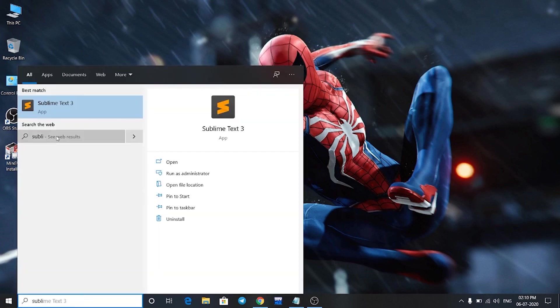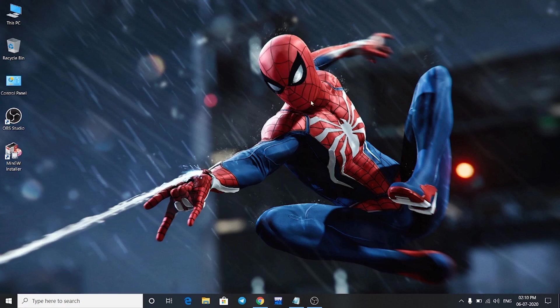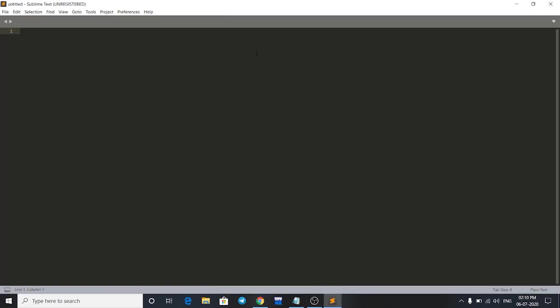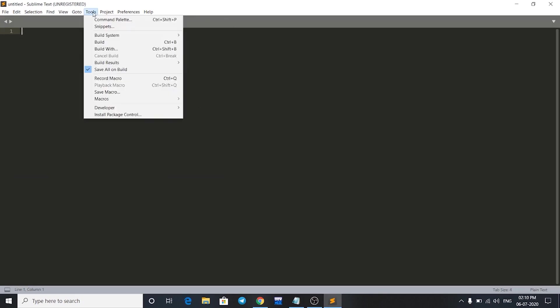Just open the app and then you'll see this window once you open Sublime Text. Now we have to make a build system for our C++. For that, go to Tools and go to Build System.